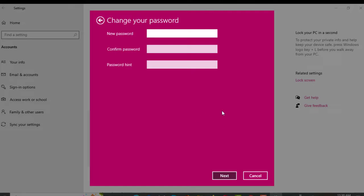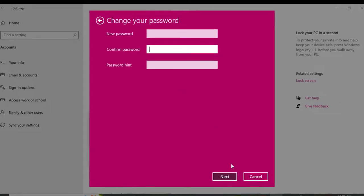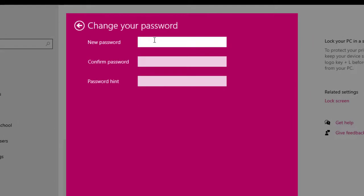After clicking Next, a new interface will appear with three boxes to change your password. You have to enter a new password in the first box, then give the same password as confirm password in the second box, and then you can optionally give a password hint in the third box. I'm entering a new password and then confirming it.